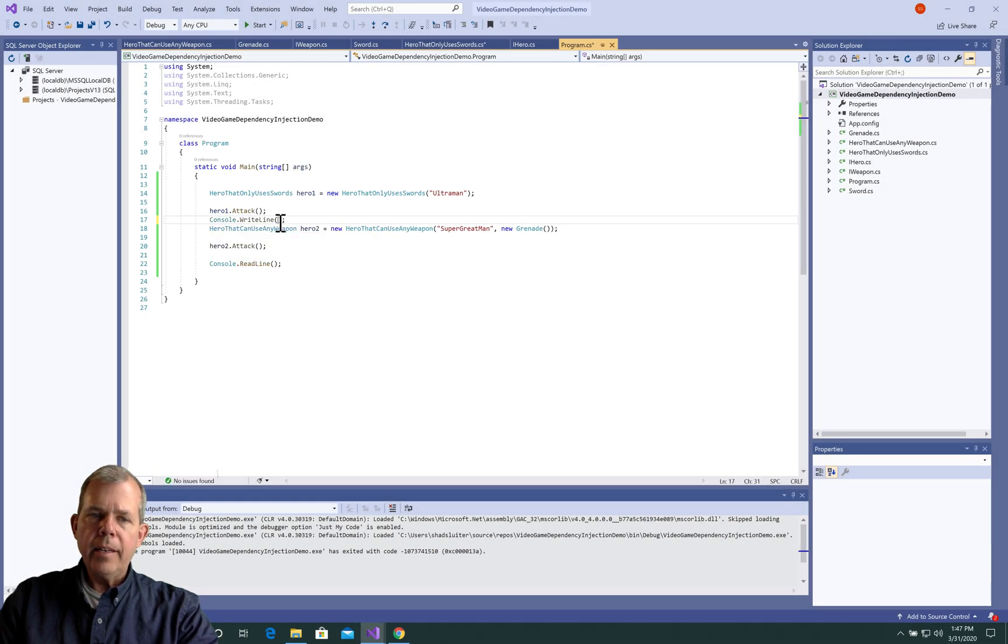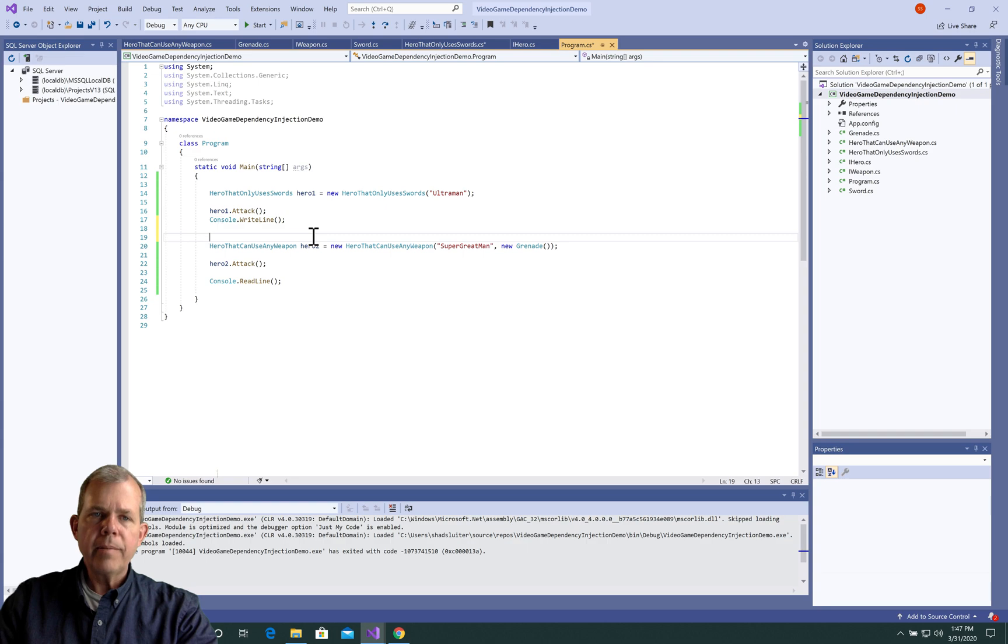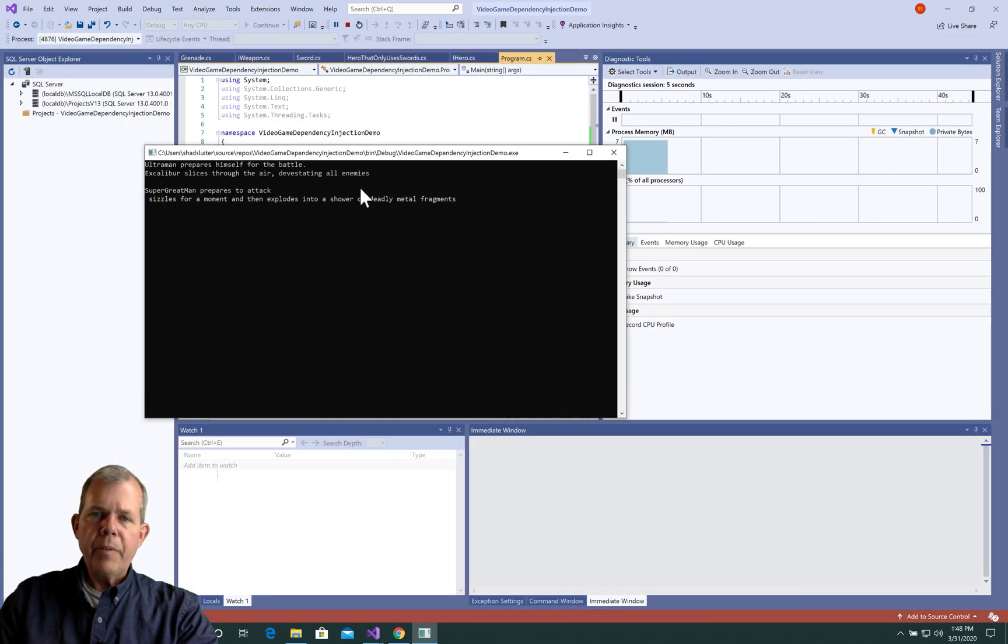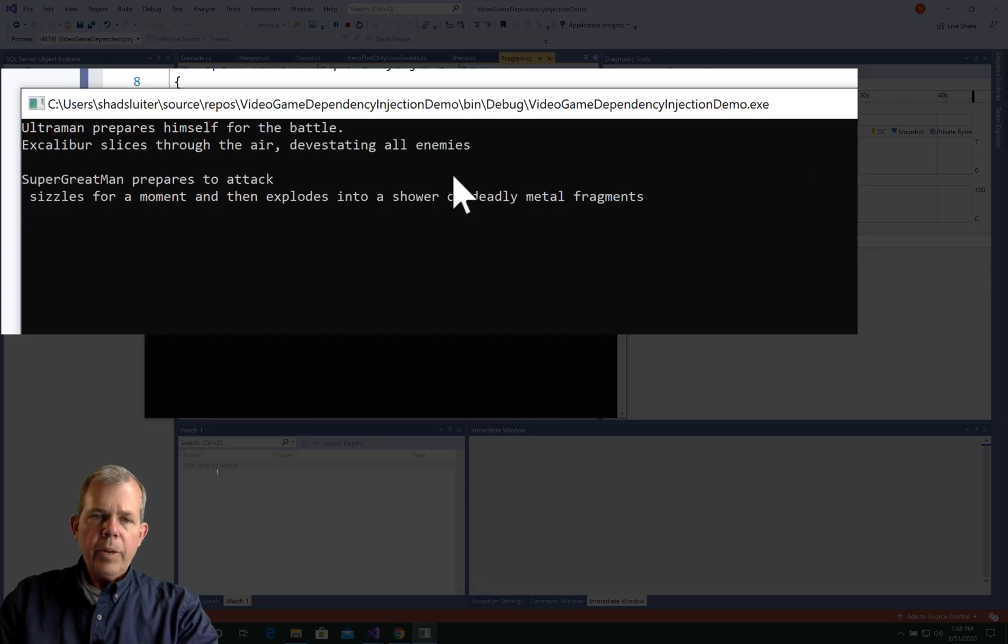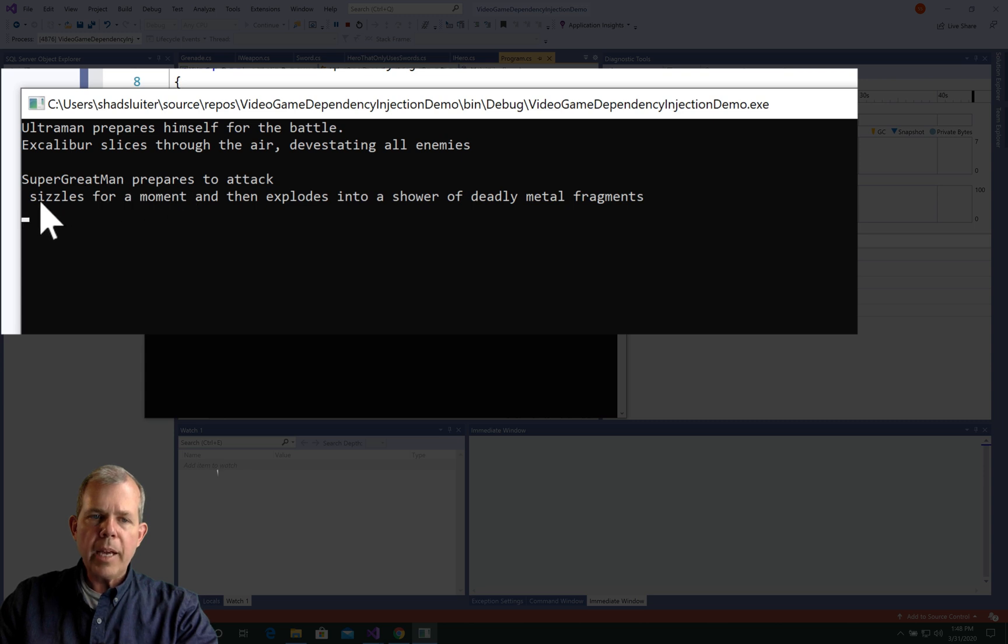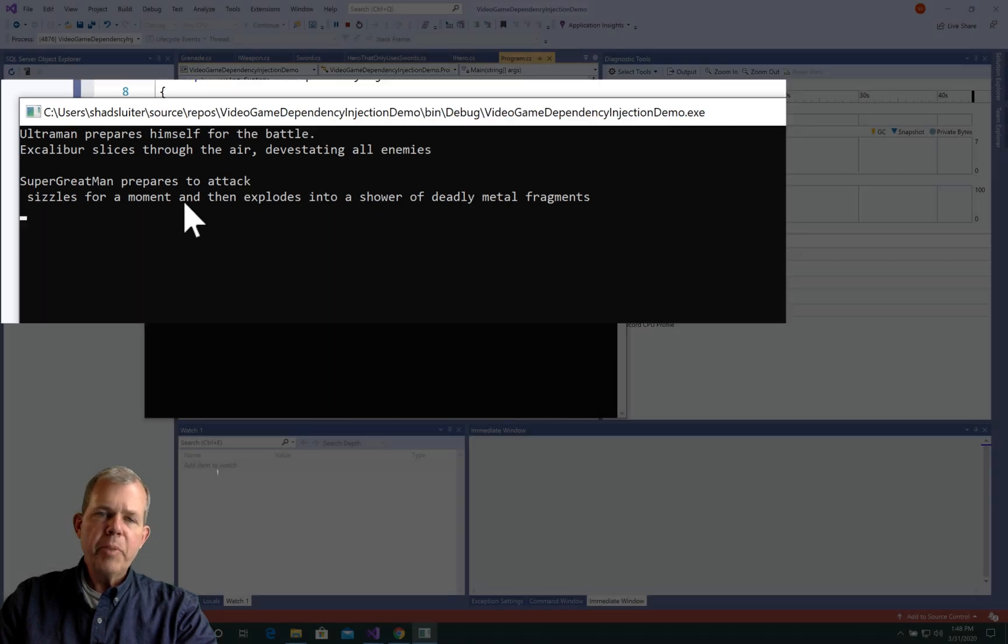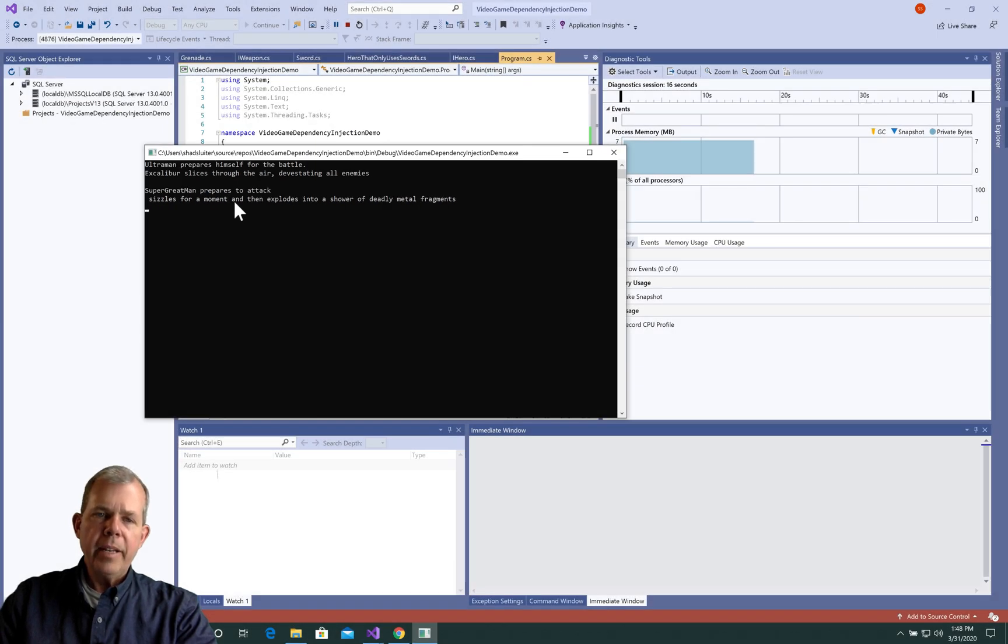Now we're going to make hero2 do an attack. And then also add in a right line so that these two are separated. Now it looks like we've got ourselves something working. We have the second item that says SuperGreatMan appears to attack. And then it says something sizzles for a moment. So it looks like the grenade doesn't have a name. We could probably fix that. But you can see that they are both working now.